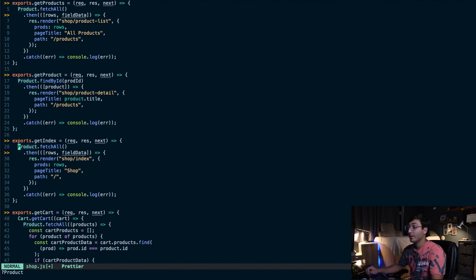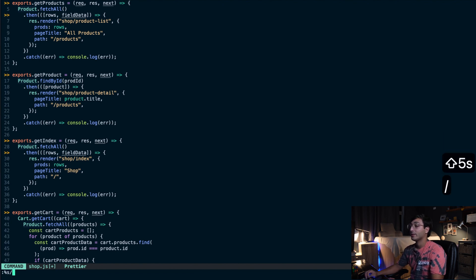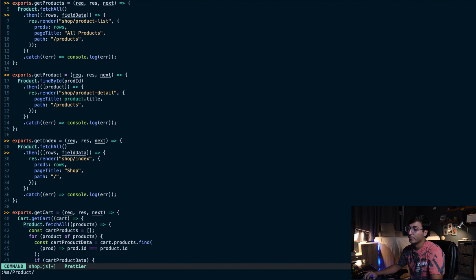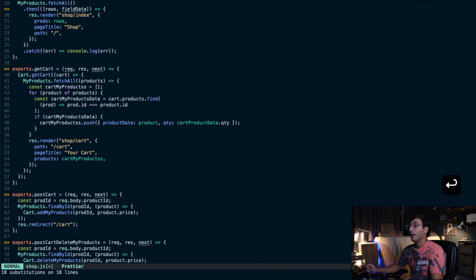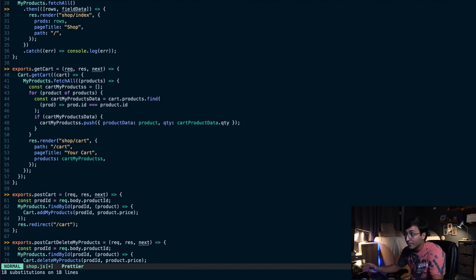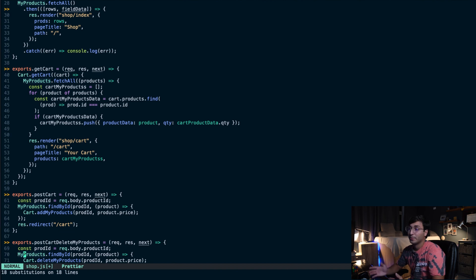To search and replace, type ":%s/" followed by the string you're looking for, then a slash, then the replacement string. For example, replacing "product" with "my products" — after hitting enter, all occurrences of product in the file have been changed to "my products". As you can see in line 70, it now says "my products" where it originally said "product". That's how you do search and replace in Vim.